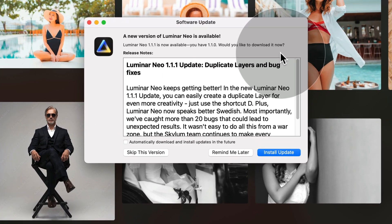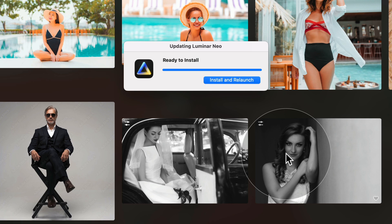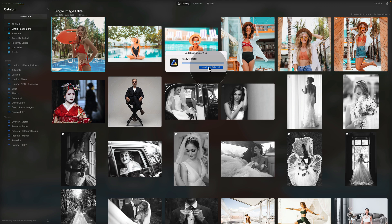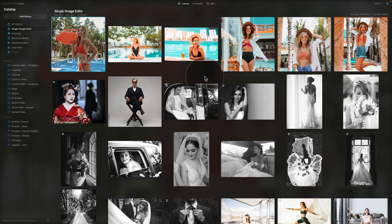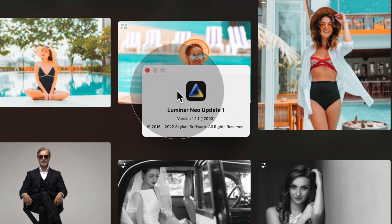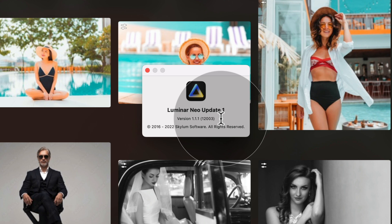Here you can see it says a new version of Luminar Neo is available — Luminar Neo 1.1.1 — and asks if we'd like to download it. Of course we would, so we click Install Update. The download starts and it's over 4GB, so give it some time. Once it finishes downloading it will extract the update and then be ready for installation. With extraction finished, click Install and Relaunch. It will reinstall and bring you back into the catalog module. Once back, go to Luminar Neo in the toolbar, click About Luminar Neo, and confirm you see version 1.1.1. Now you're good to go.